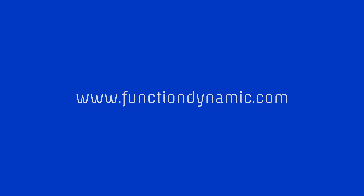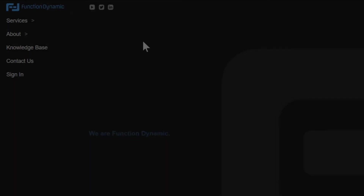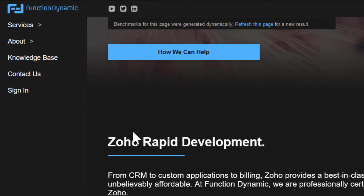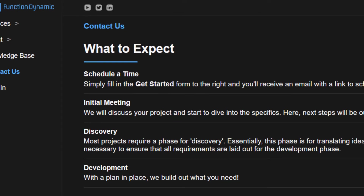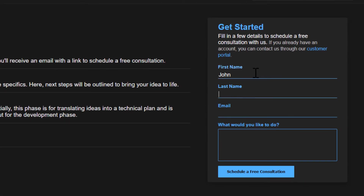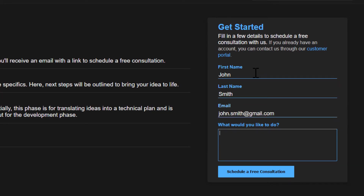Whether you already have a Creator application, are looking to get started, or just want a one-on-one conversation to get pointed in the right direction, always feel free to reach out to us at FunctionDynamic by going to www.functiondynamic.com, clicking the Contact Us link, and filling in the Get Started form. Once filled in, you'll automatically receive an email with a link to schedule a time that works best for you. This was Lee from FunctionDynamic — thank you all for watching and I'll see you in the next video.